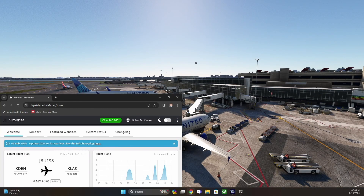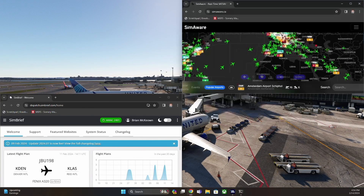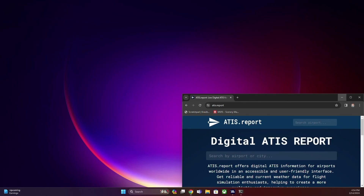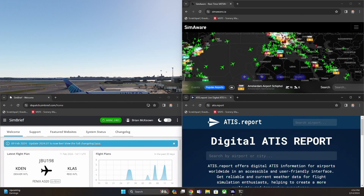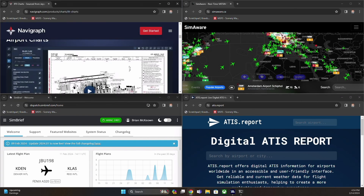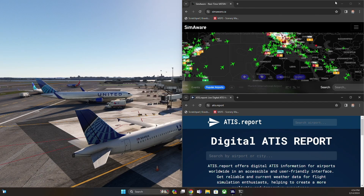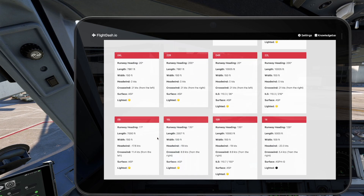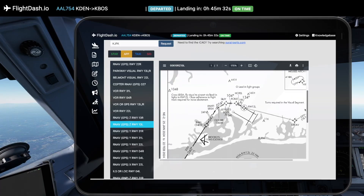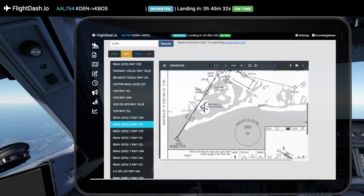Hey Flight Simmers, does this look familiar to you? Imagine accessing all the essential flight information you need without the hassle of toggling between multiple websites or apps. Welcome to FlightDash.io, where we revolutionize your flight simulation experience.